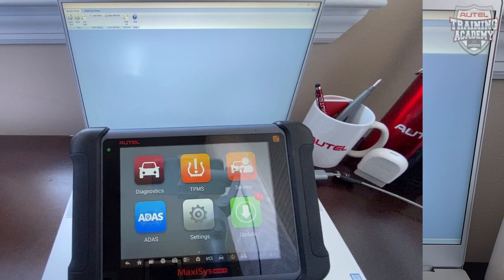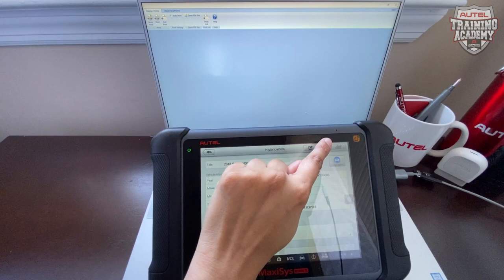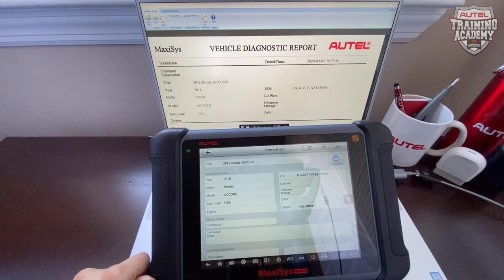Once you have that installed on the tool, you're going to go to shop manager, then vehicle history. You're going to choose the report you want to print. On the top right corner, you're going to select that arrow going out and select print. It's going to find your computer, and then on your computer you'll see the report ready to print.